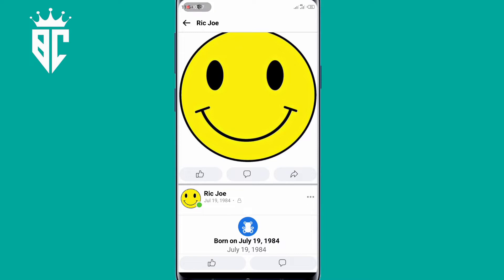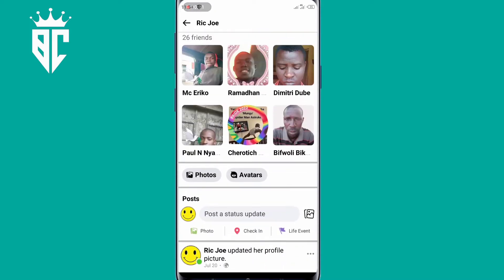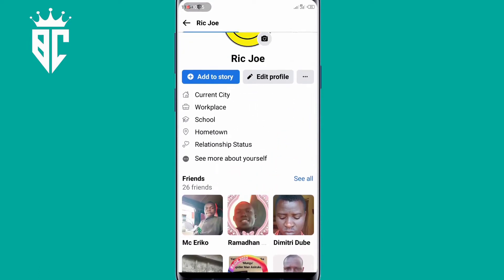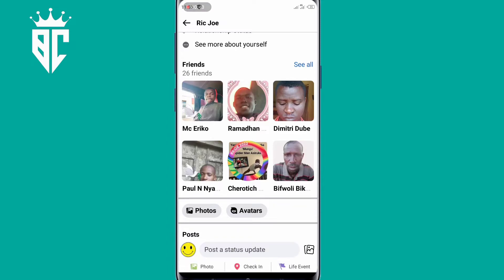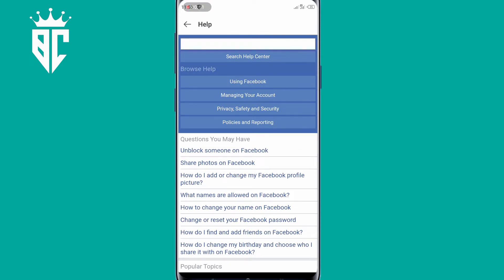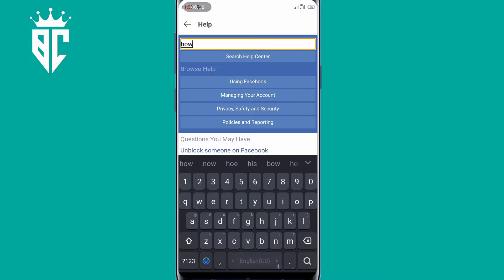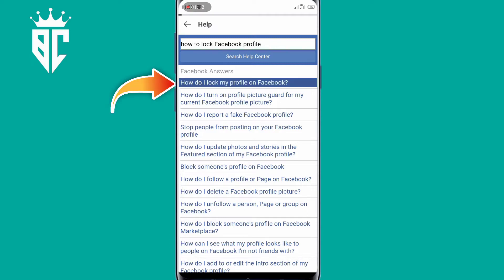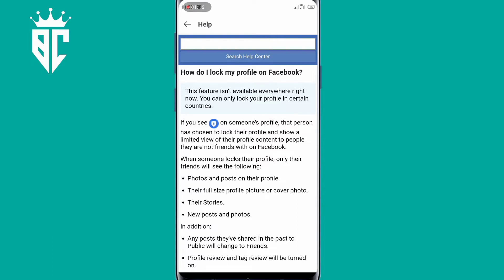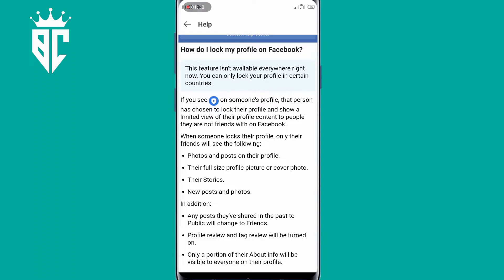Currently, someone can view my profile, pictures and friends, but after locking this account, they won't be able to see any of my friends and pictures. But first, let us see what Facebook has for us when you search about Facebook profile locking. So when you go to the Help Center and search how to lock Facebook profile, as you can see, this feature isn't available everywhere right now. You can only lock your profile in certain countries, so this feature is limited.